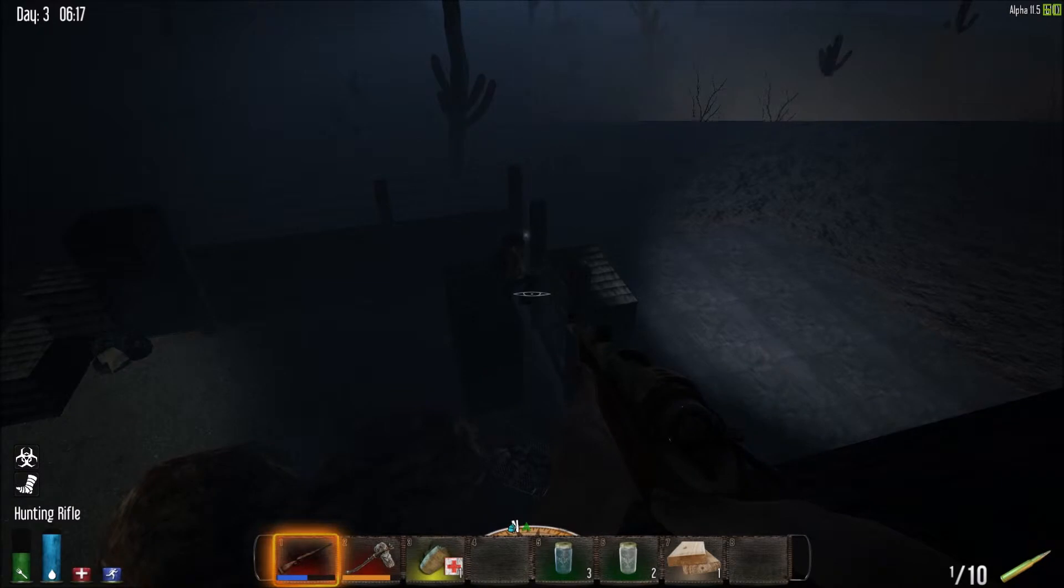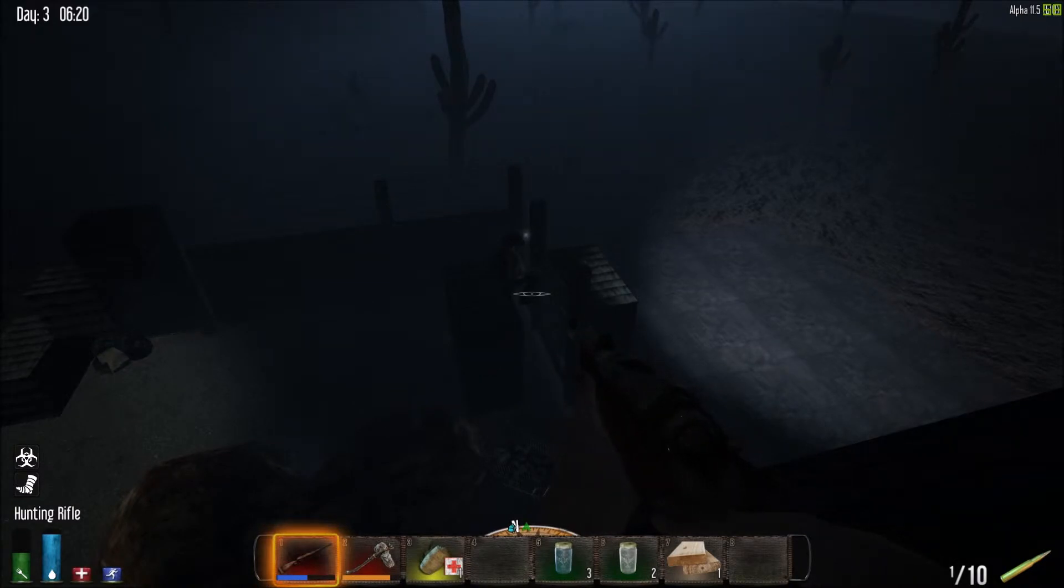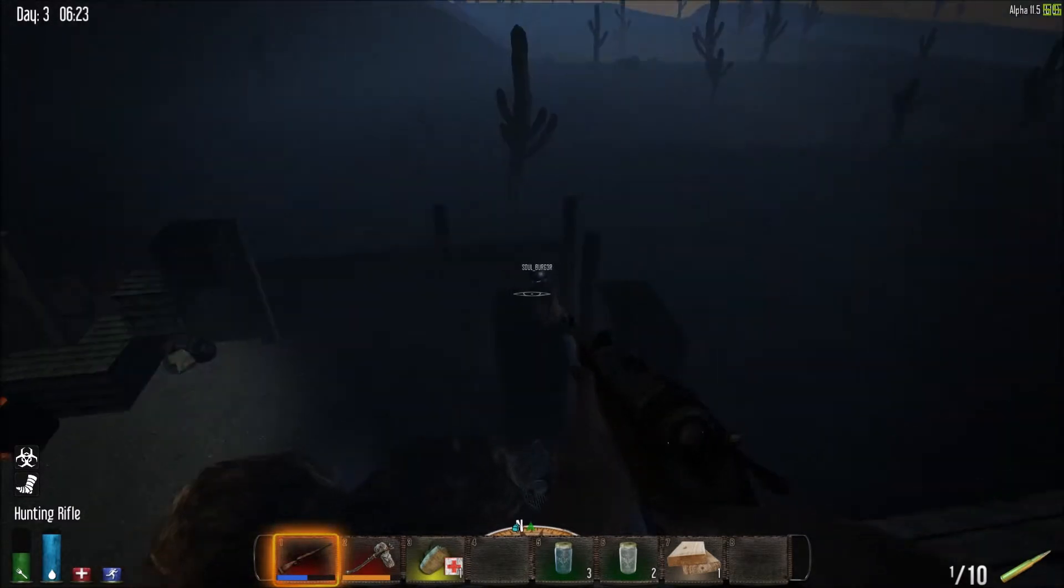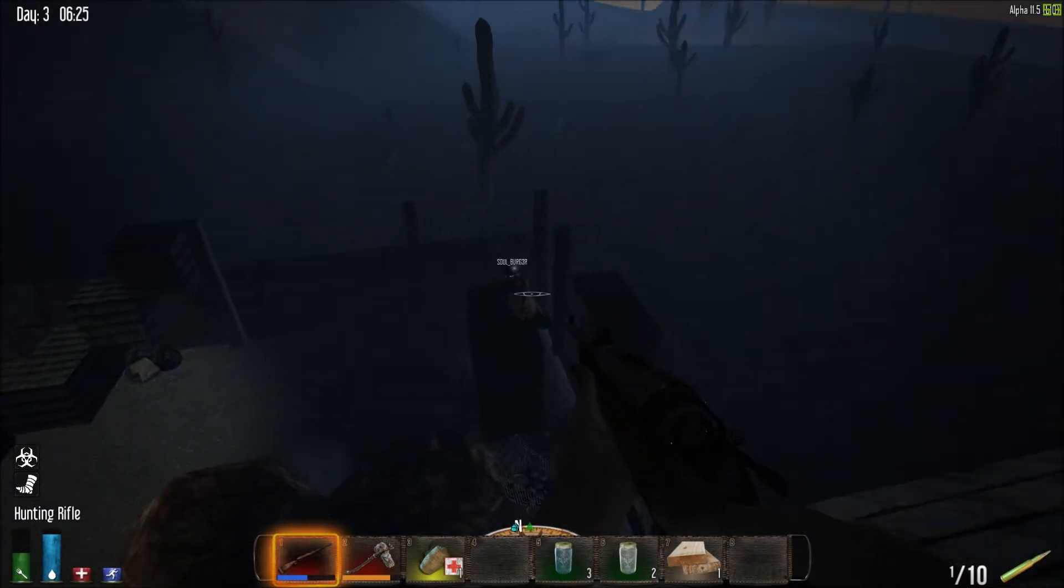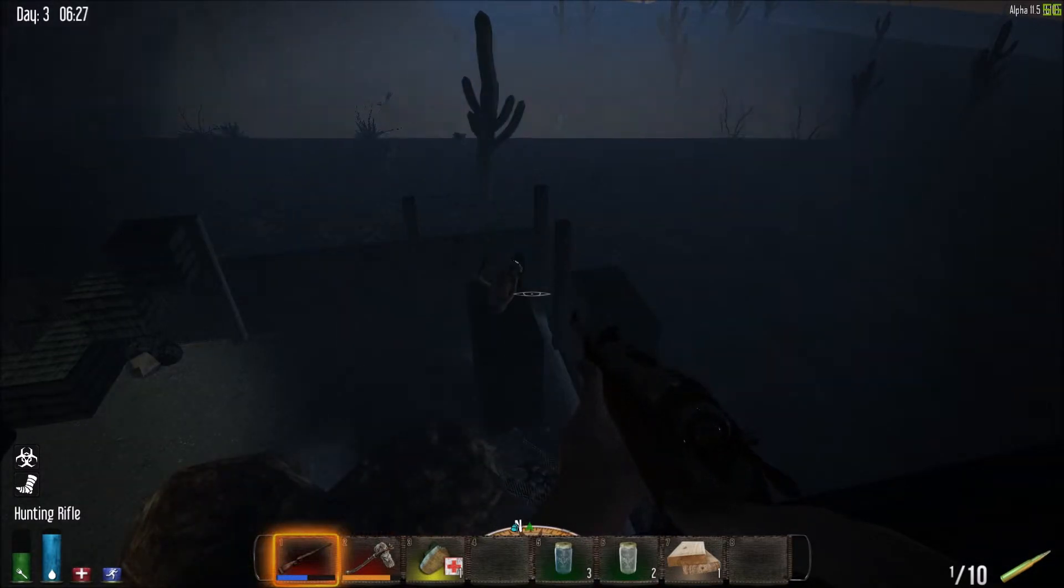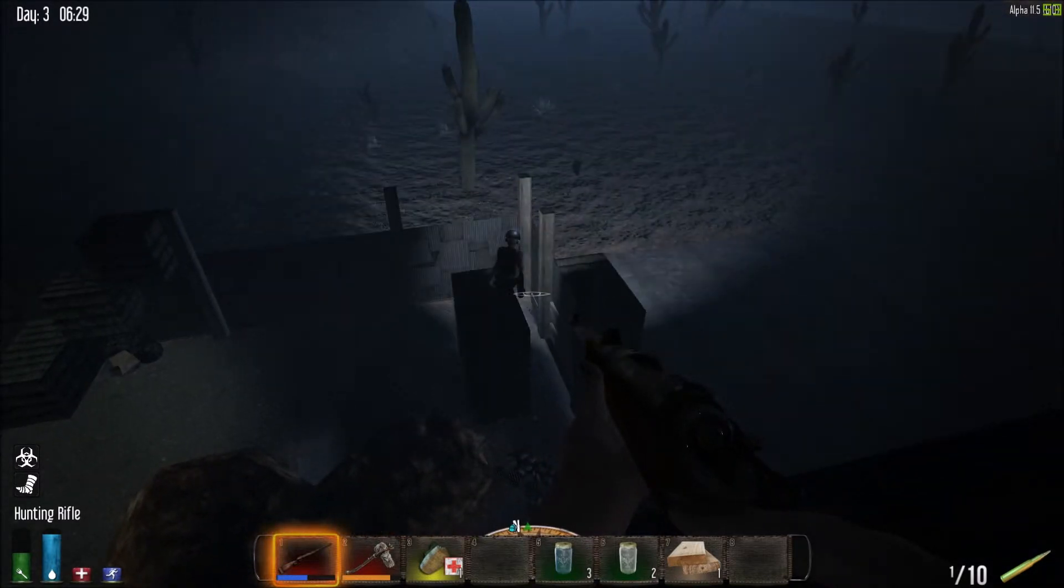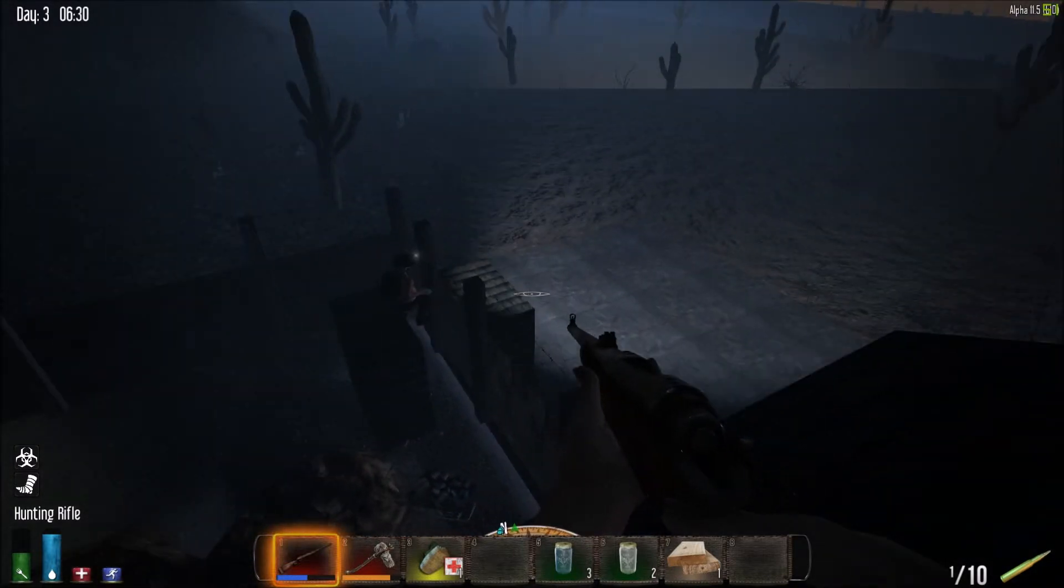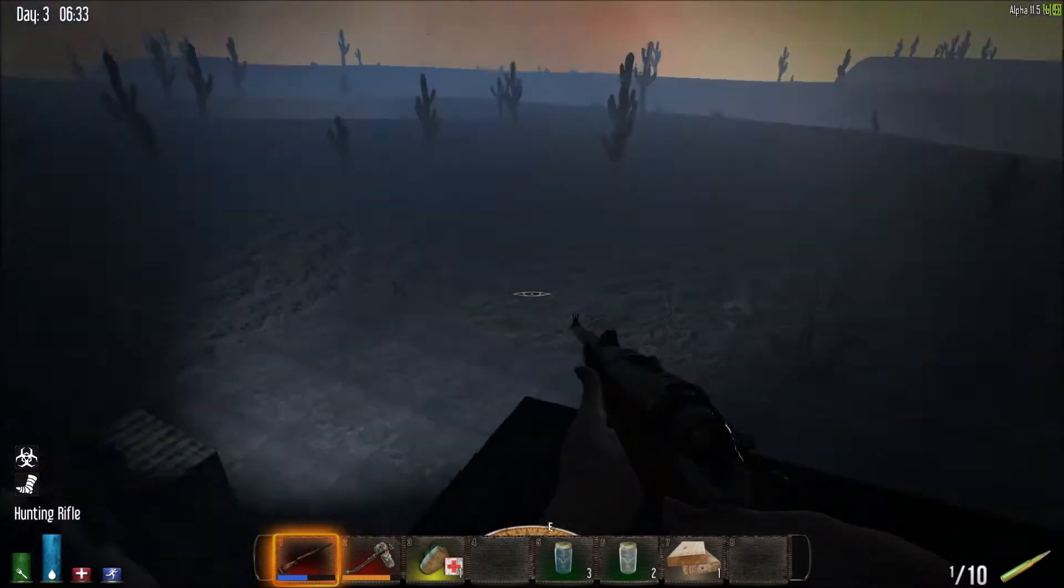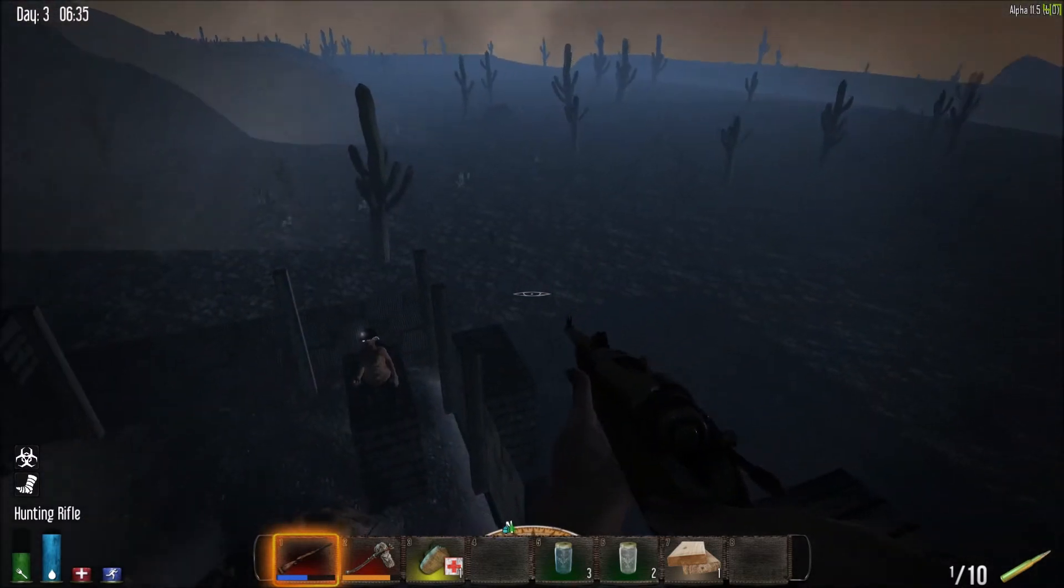When you crouch, dude, you look so ridiculous. You look like Mario. When you crouch, you look like Mario. It's-a me!